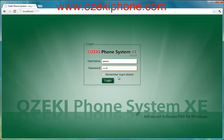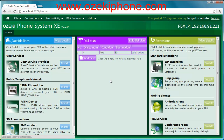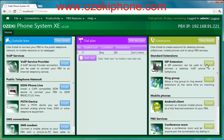First, you need to load the login page of your phone system and type the administrator's password and click on the login button. In the next page you can see the home screen of the system. Since you would like to connect an X-Lite account to the system, you need to choose the SIP extension that you can find on the right side of the web page.